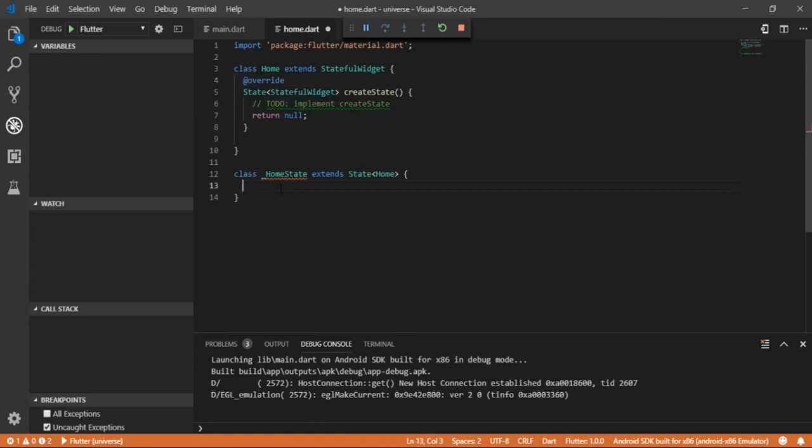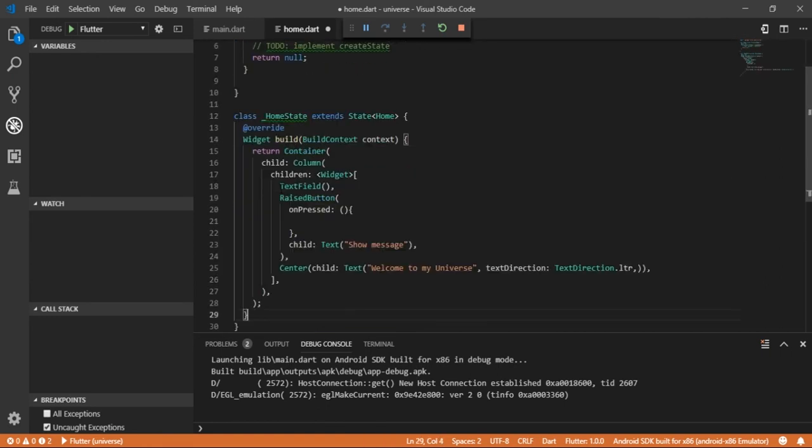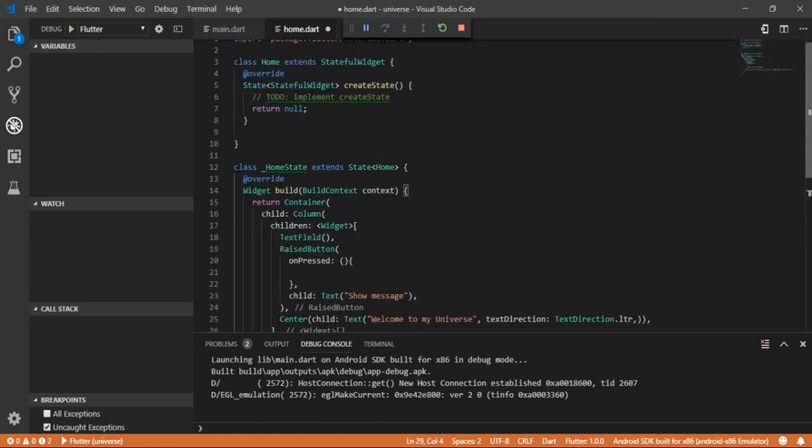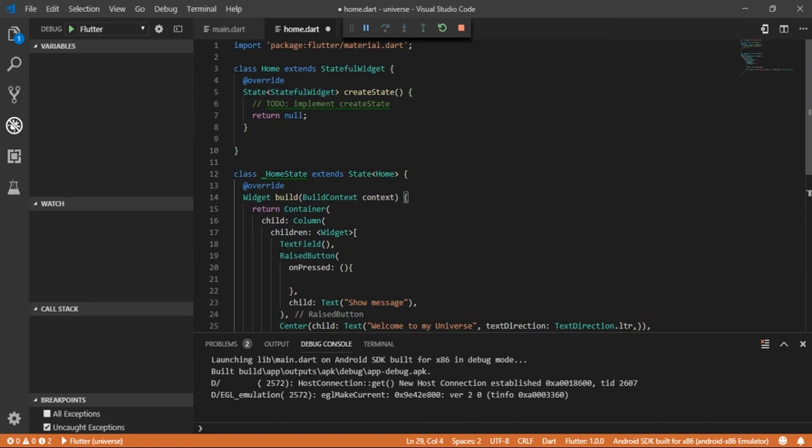Paste it in underscore home state widget, and now let's return the underscore home state widget from create state method of home widget. Save it and check back. Great, everything looks fine. Now let's change the data state of text field in next lesson.